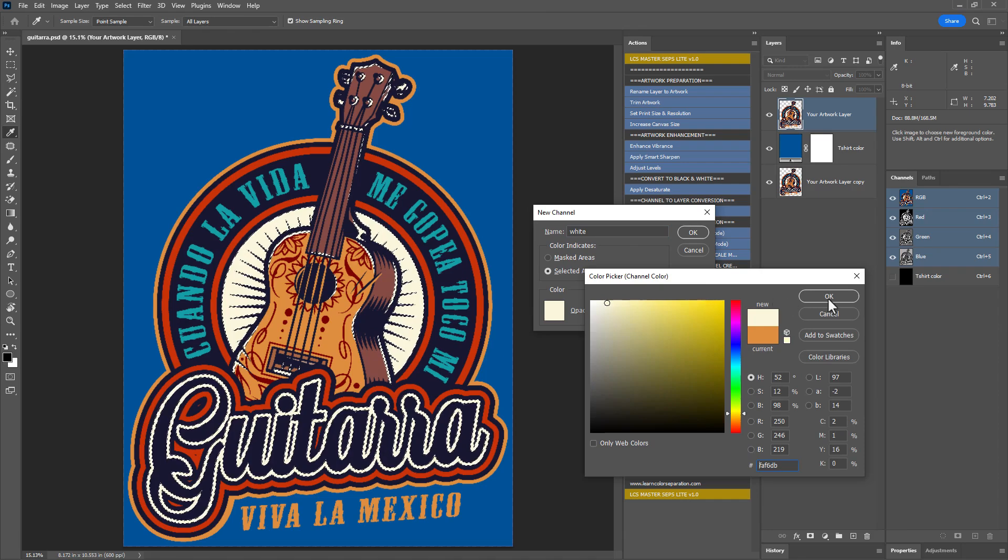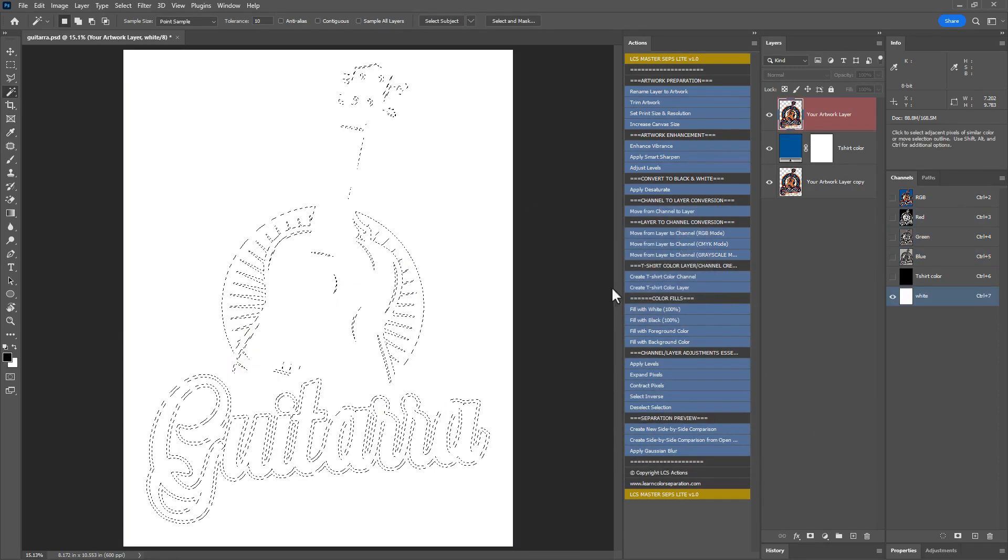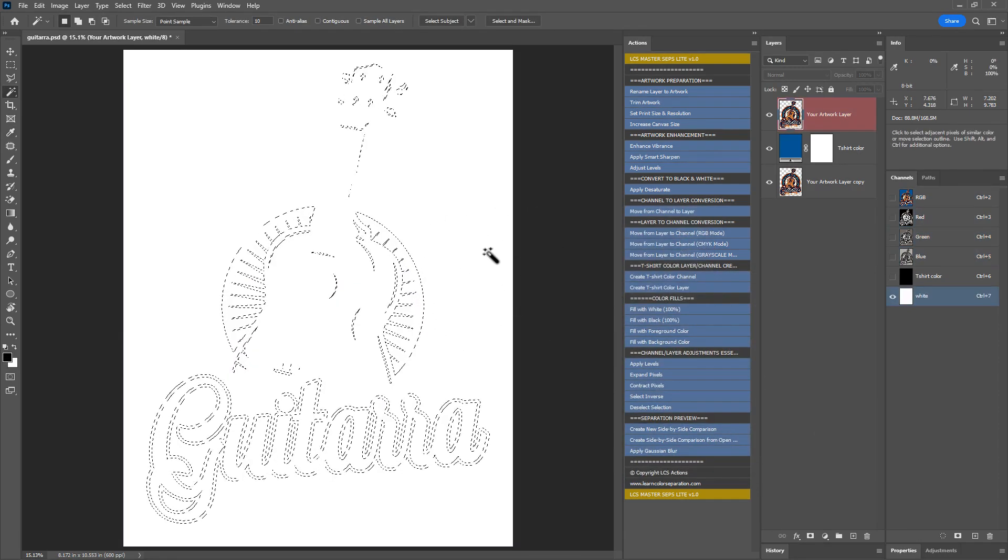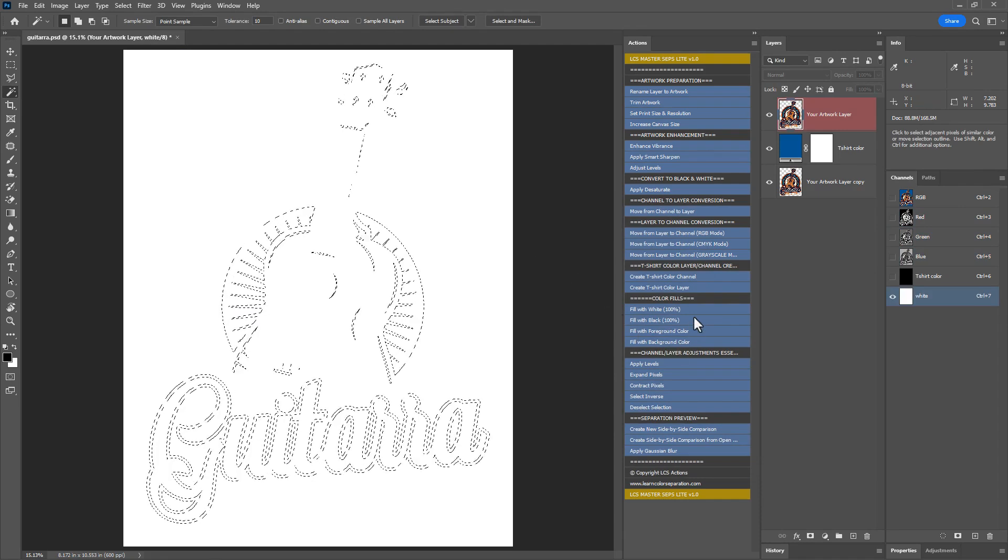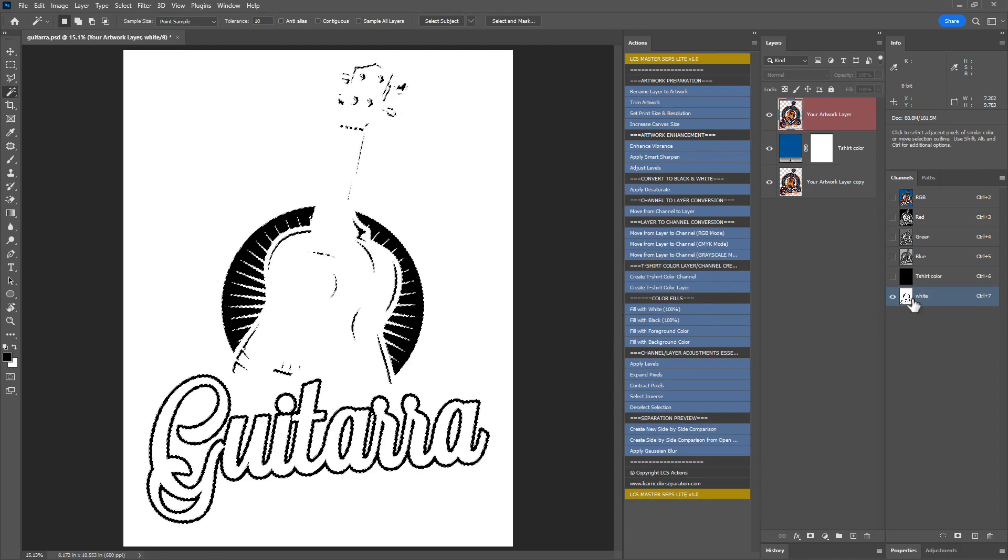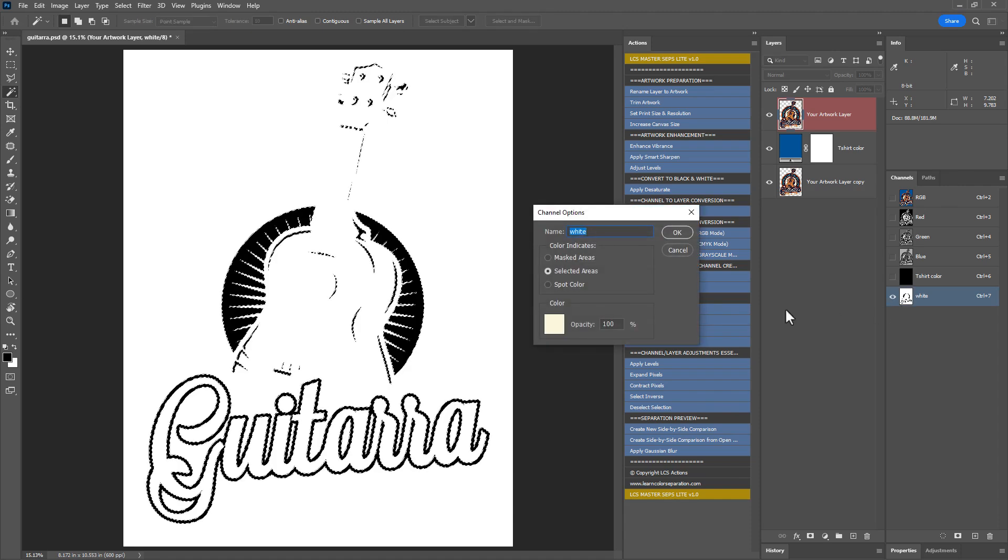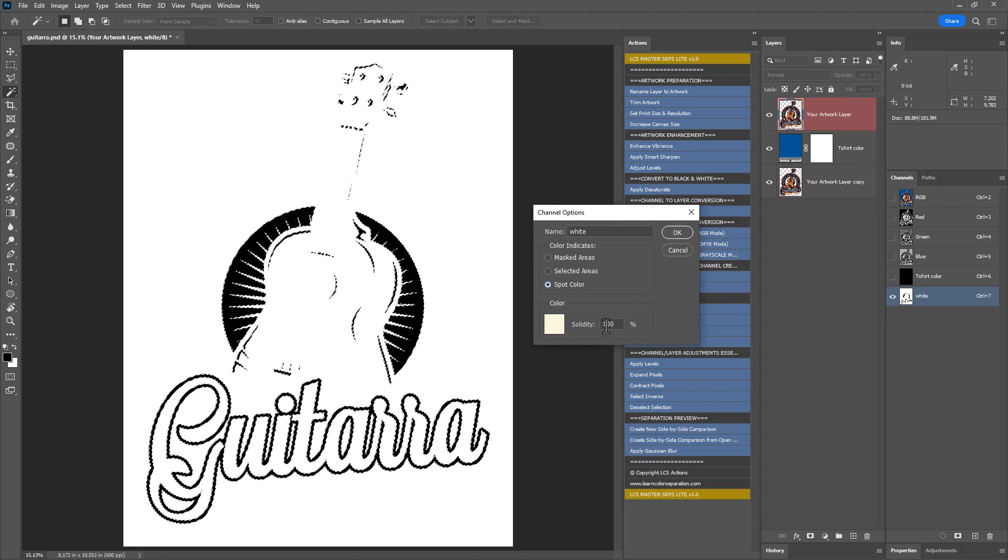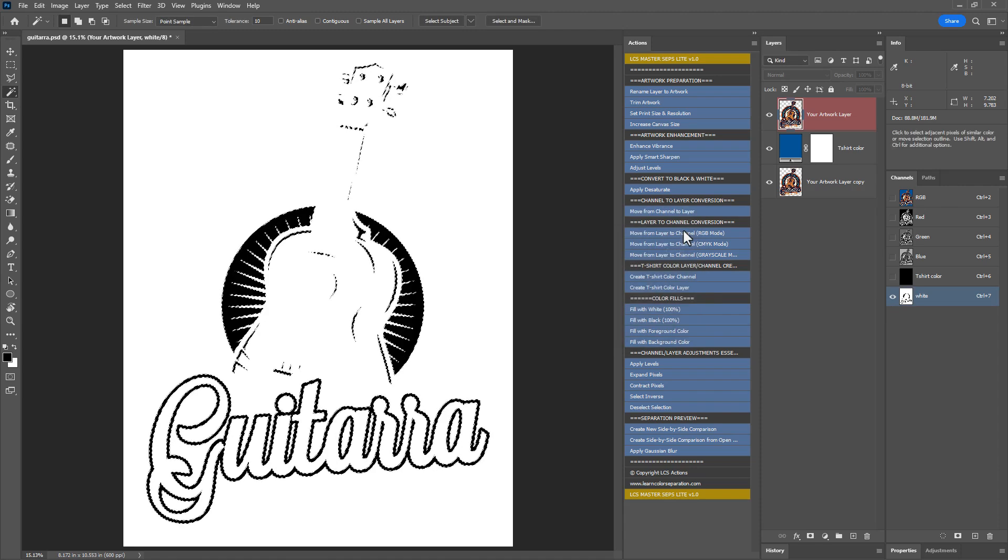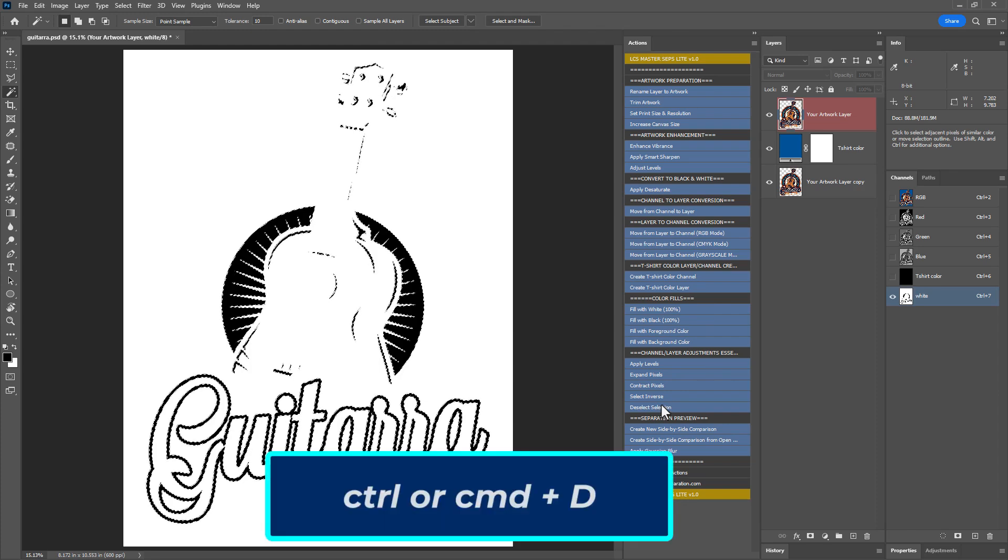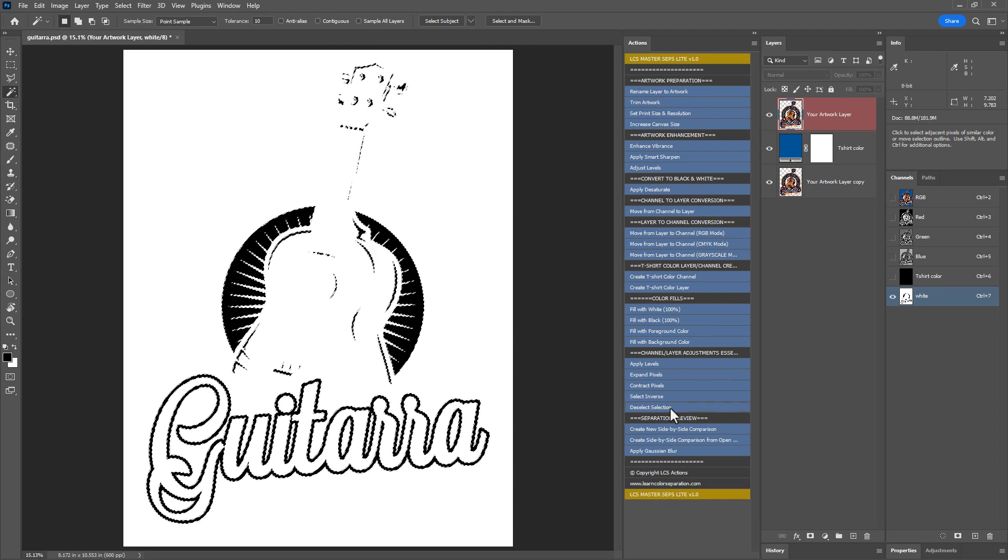Next, fill the selection with 100% black using the fill with black 100% action. Double-click the channel and change it to a spot color channel. Solidity should be 100% for a correct separation preview. Finally, deselect the selection. You can either hit ctrl or command plus D or you can use the action deselect selection. We now have the white color in a separate spot color channel.